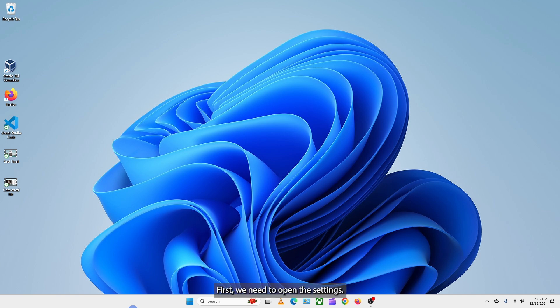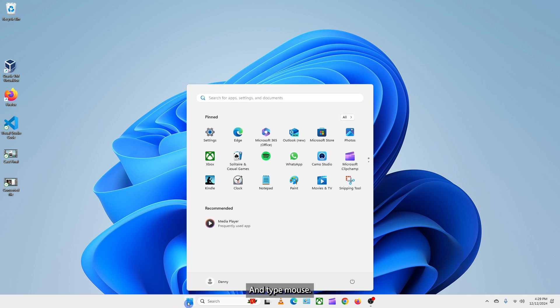First, we need to open the settings. Click on the start button and tap mouse.